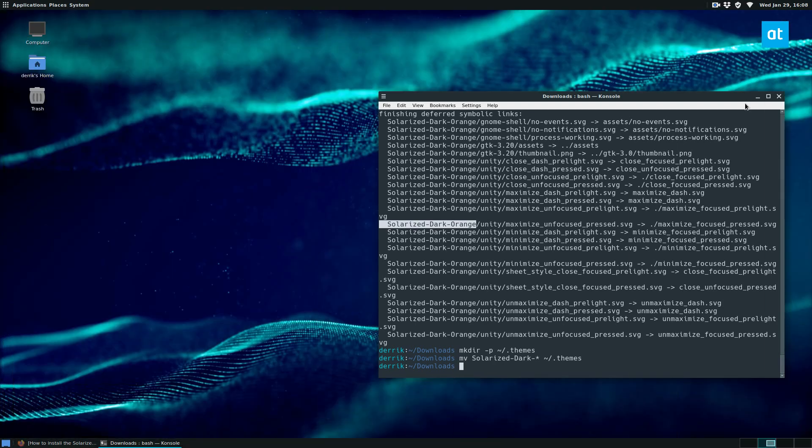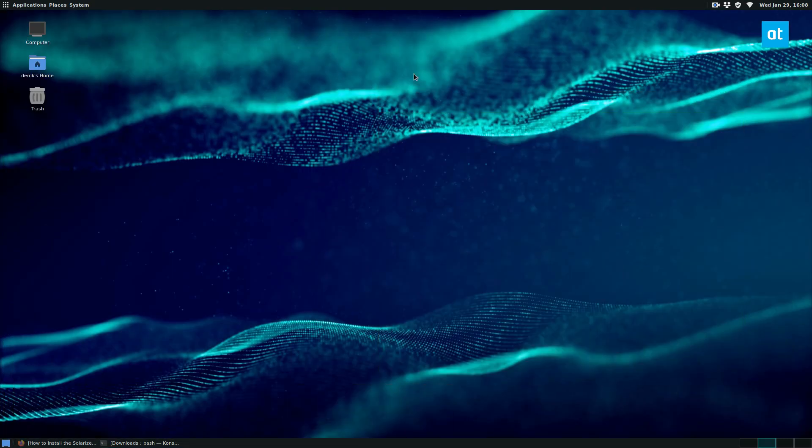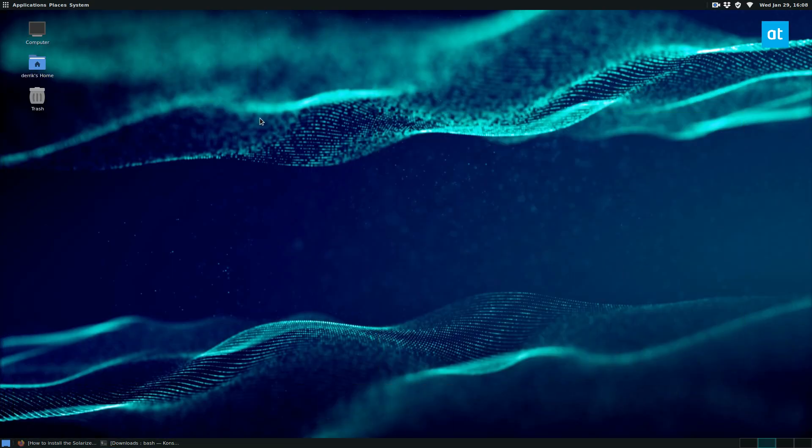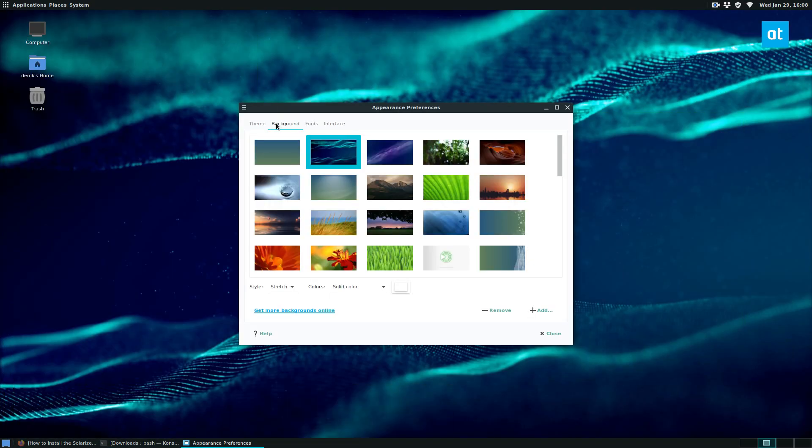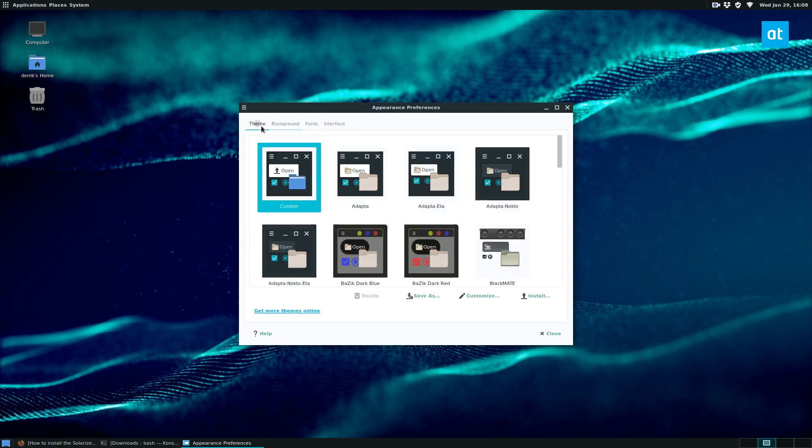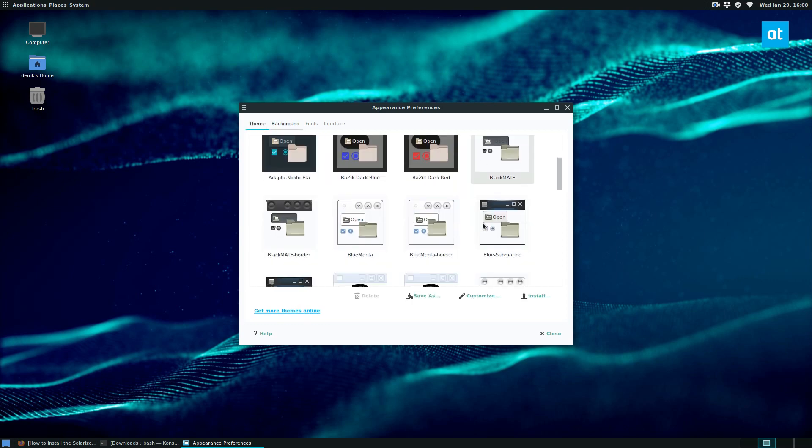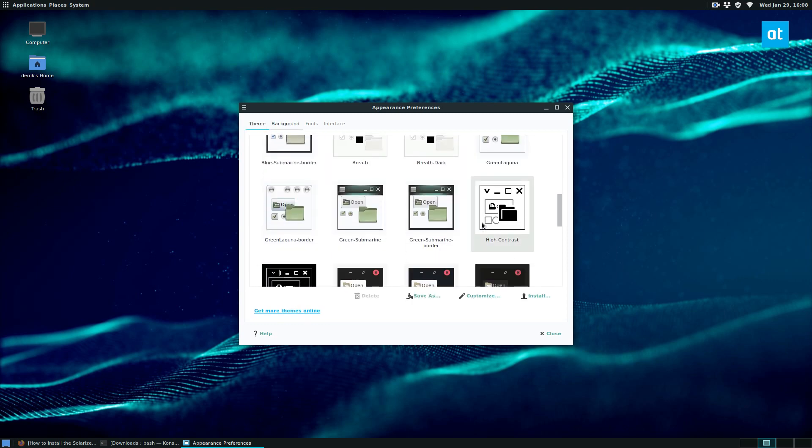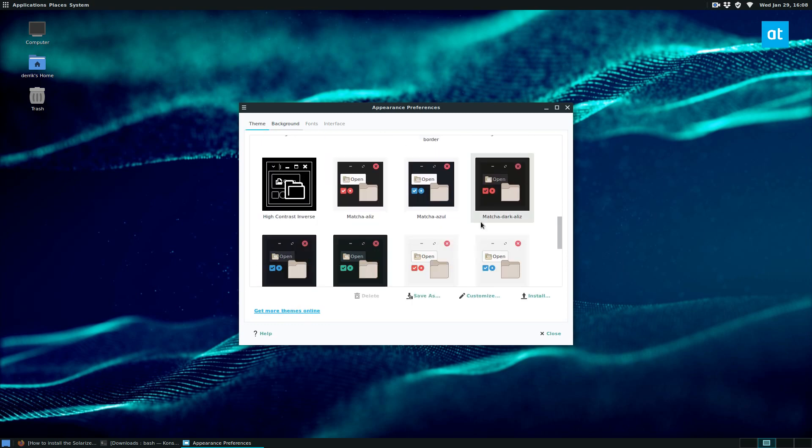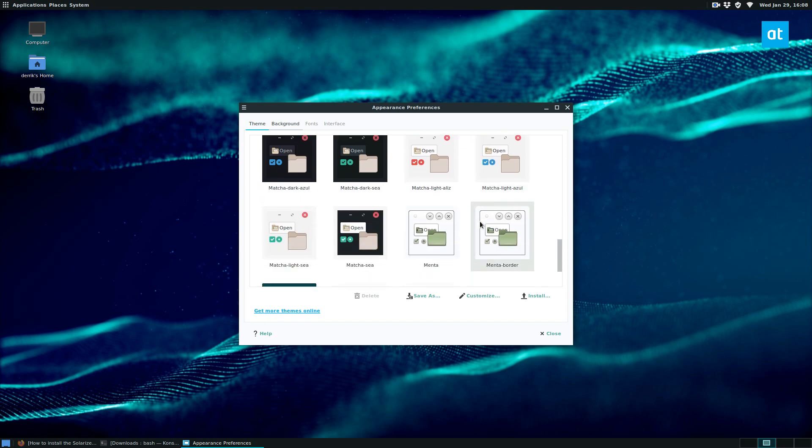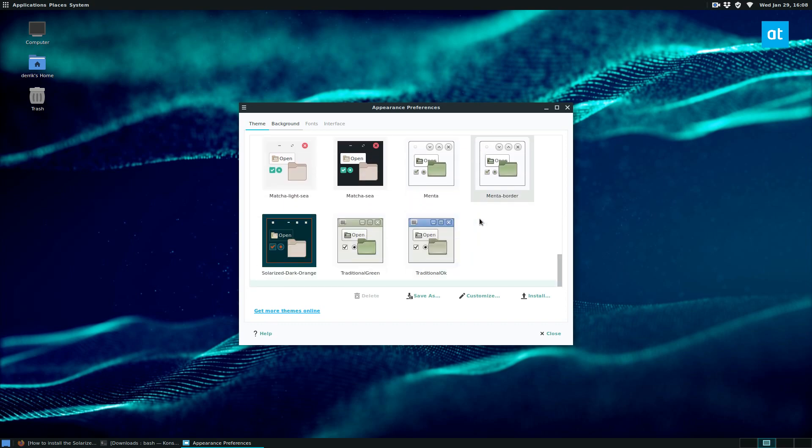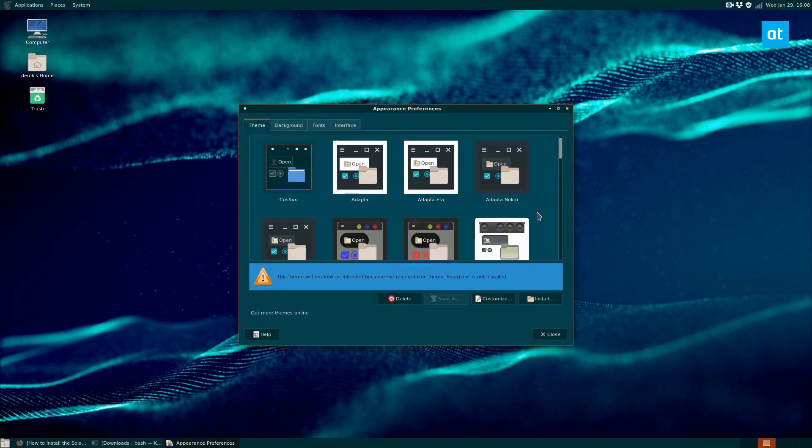Now I can open up my theme settings, go to change desktop background and mate, then go to themes, and I can look around for our theme. Should be right here, solarized.